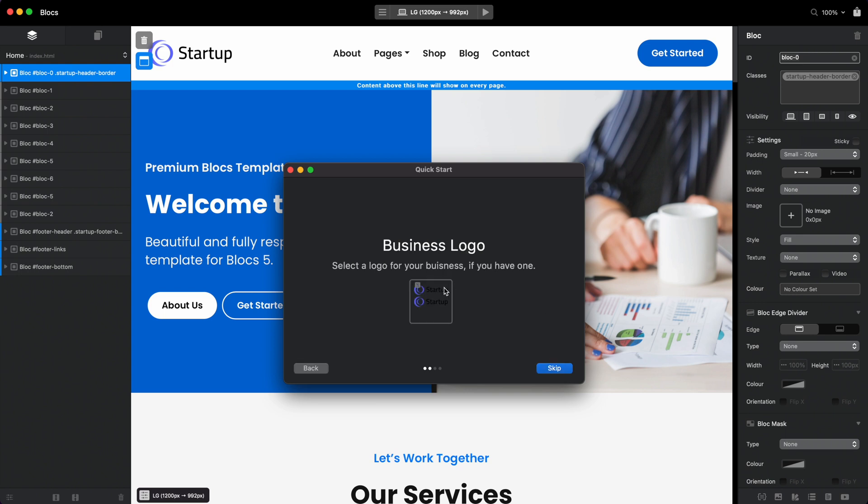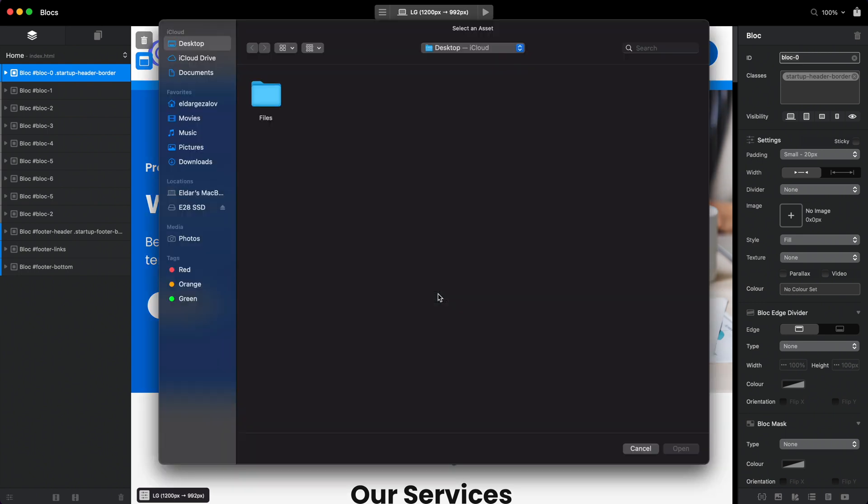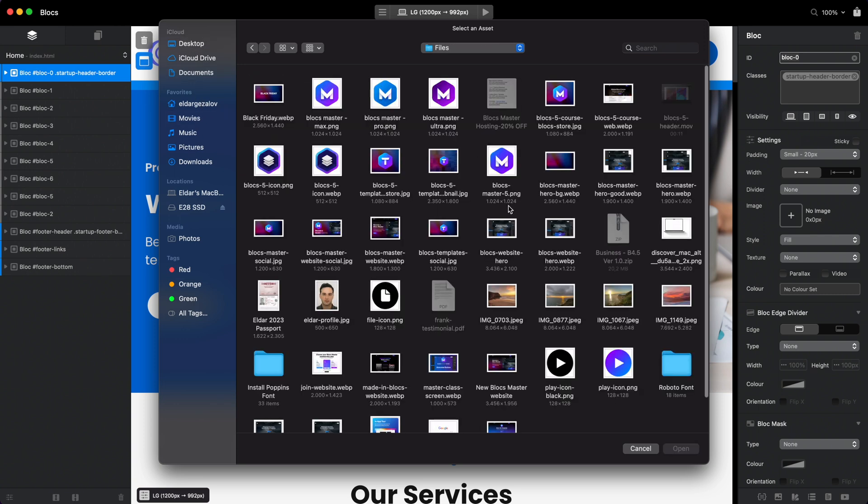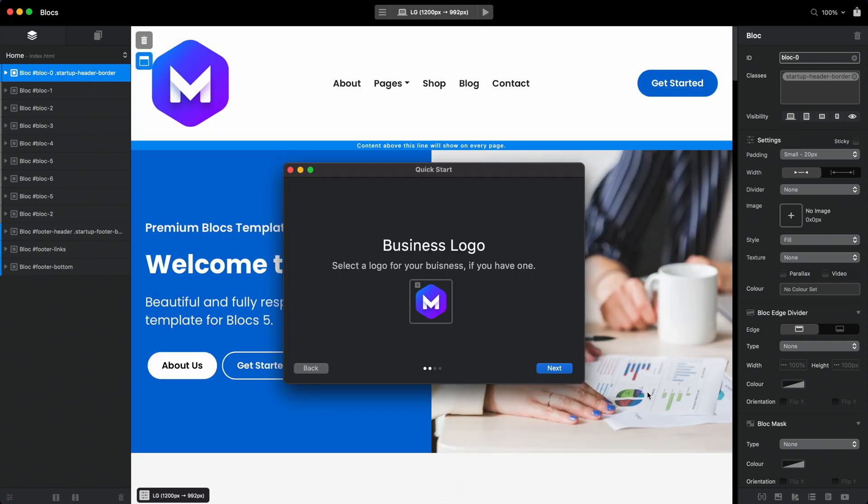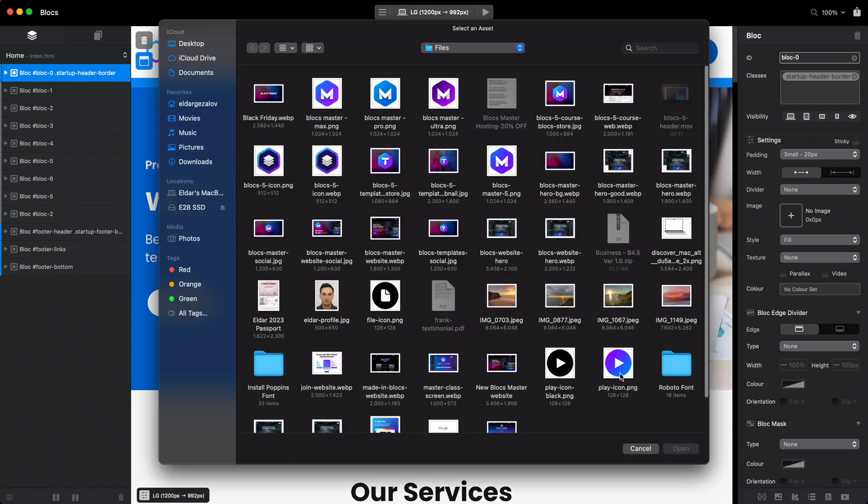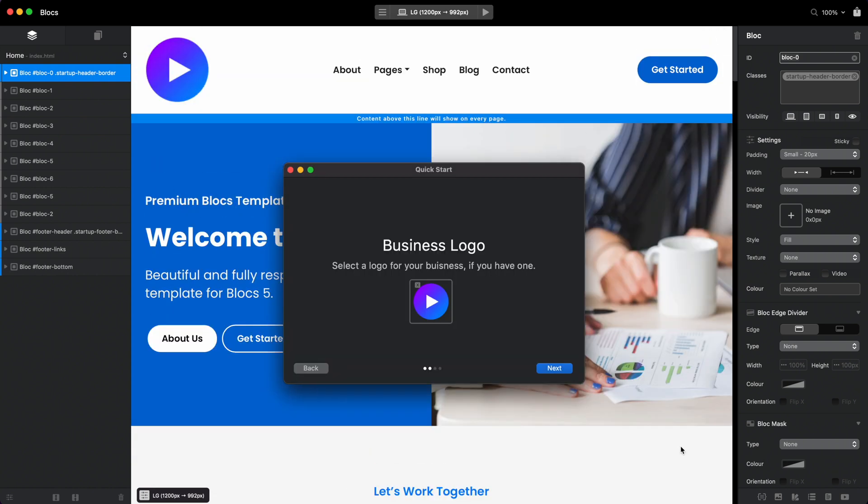But if I were to change the image logo, I don't know if I have anything on the desktop—maybe I have some logo here, let's say this one—you can see that it will change that as well. But I think it's too big for now. Actually, why not? Let me select something and I will change the size for this later.